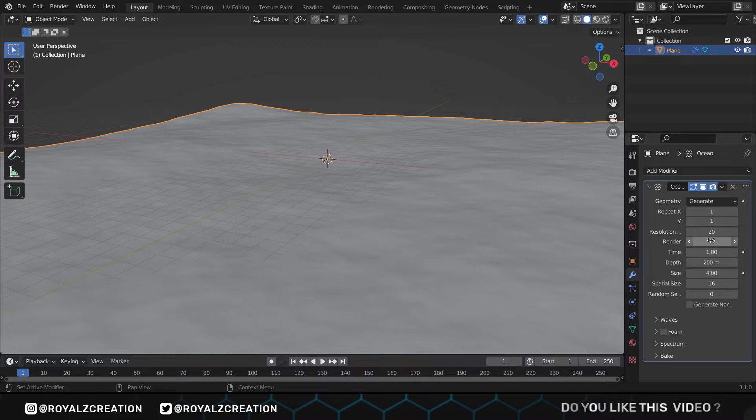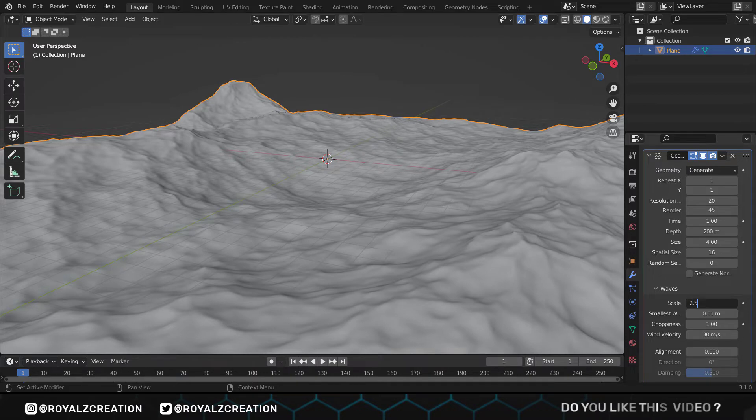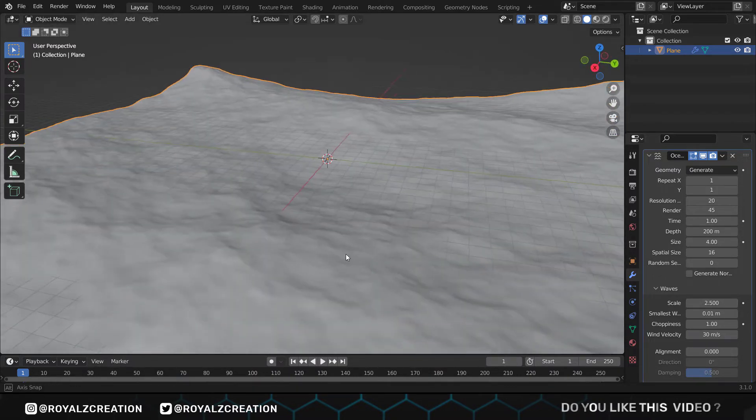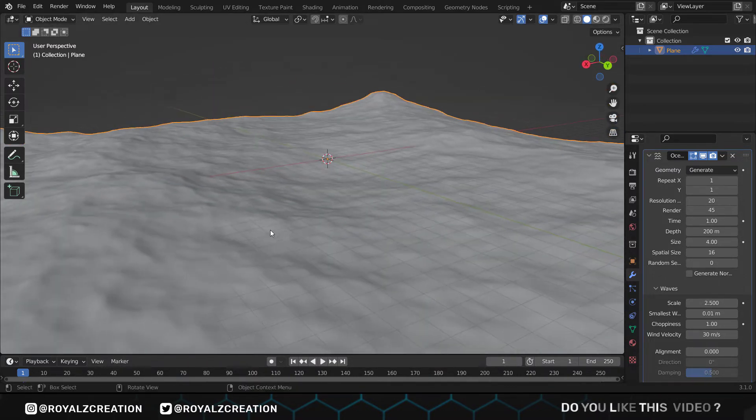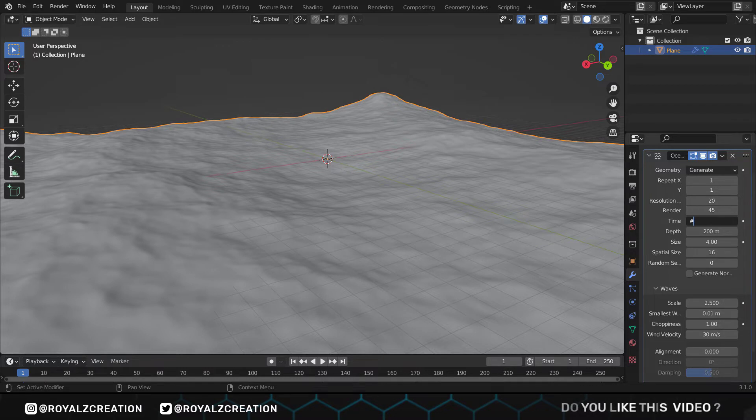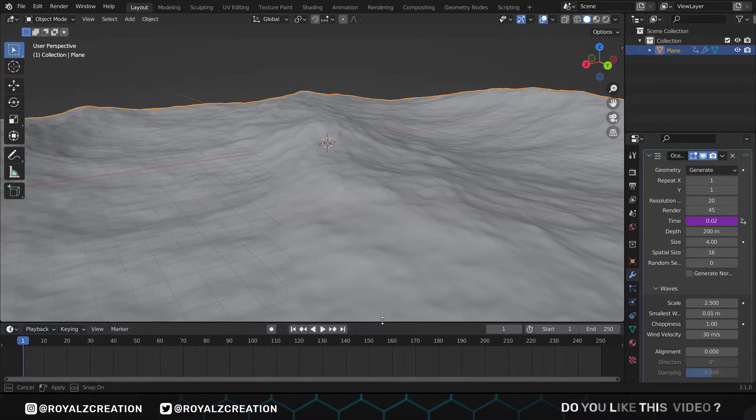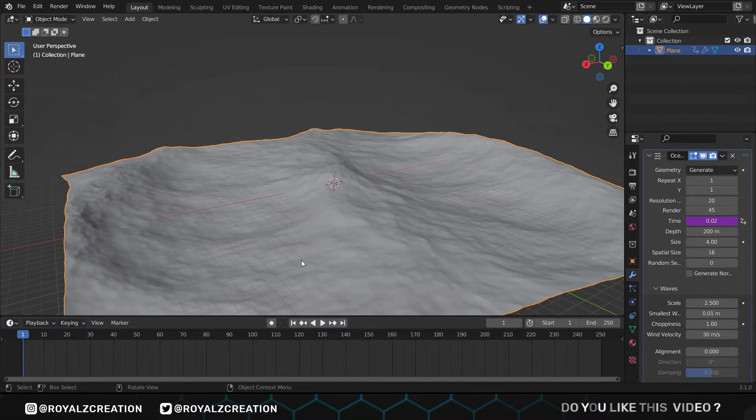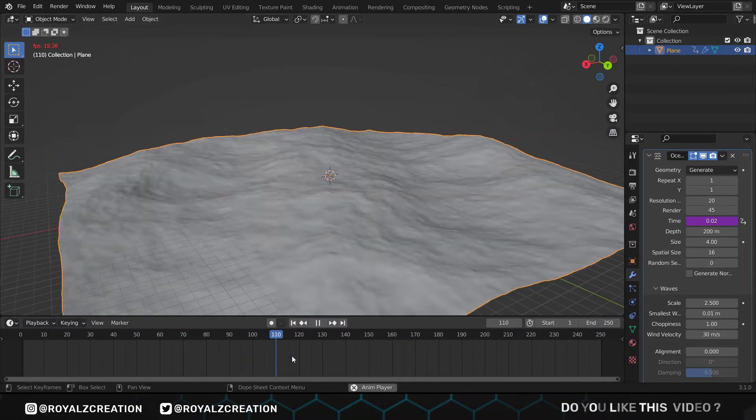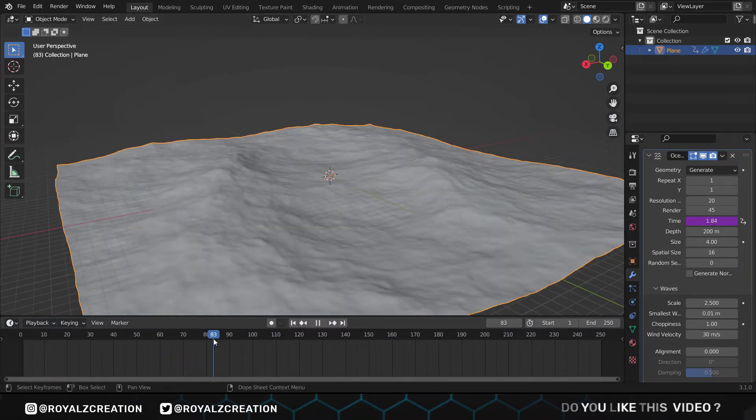Now let's add the waves because I don't like the sea without waves. After that in time we will type hashtag frames slash 45. Now when you press the spacebar you will see the animation like this. You can stop it where you like it.